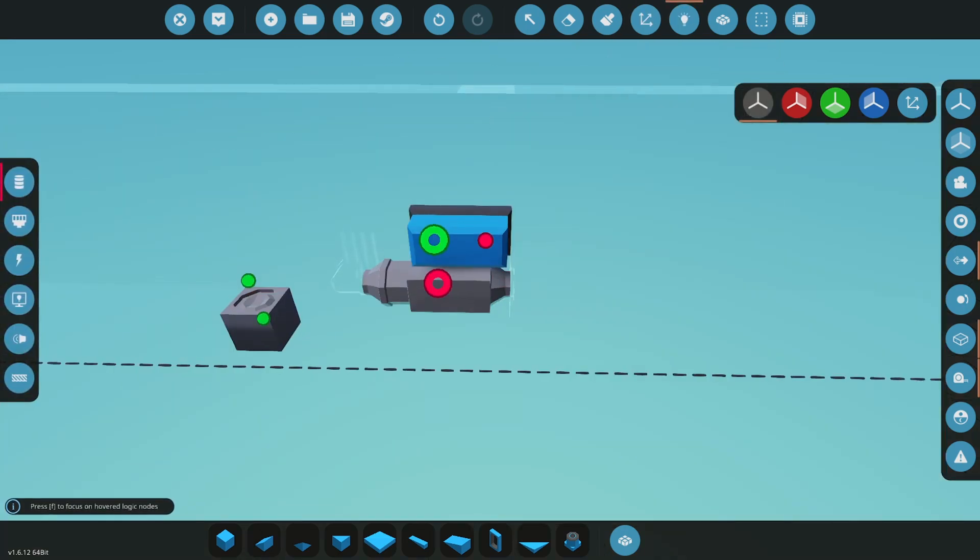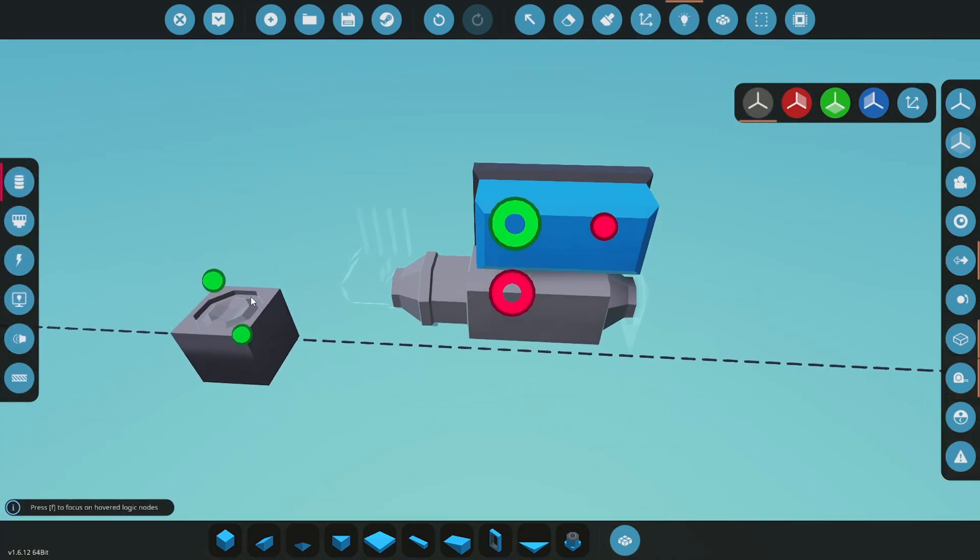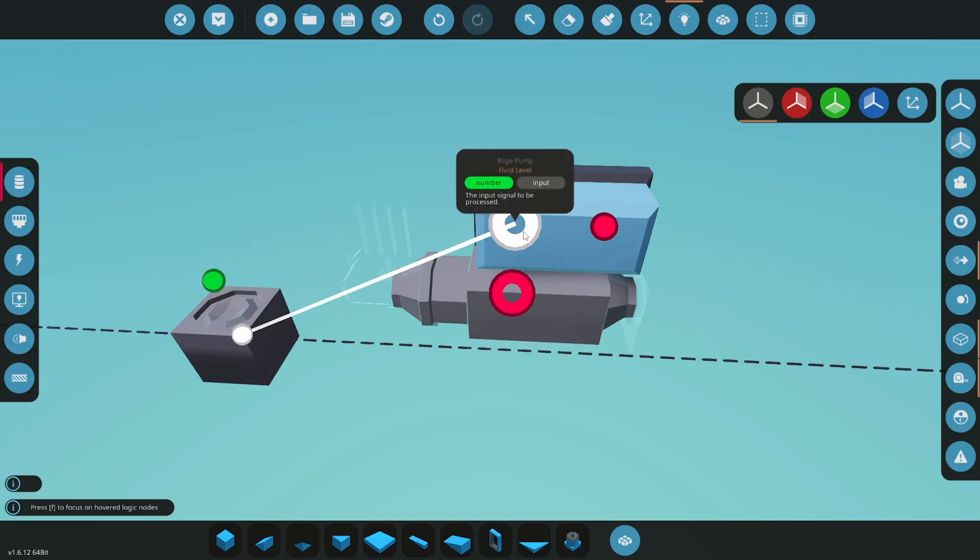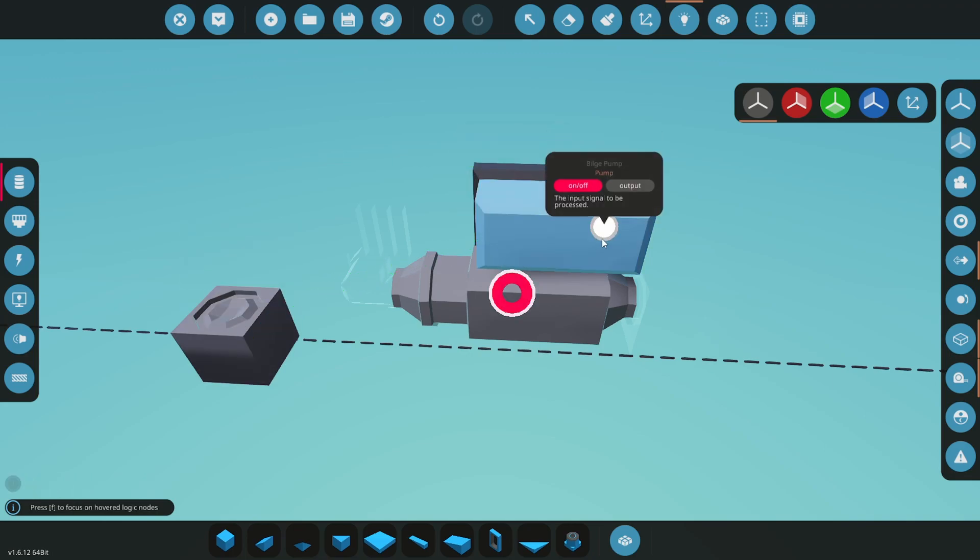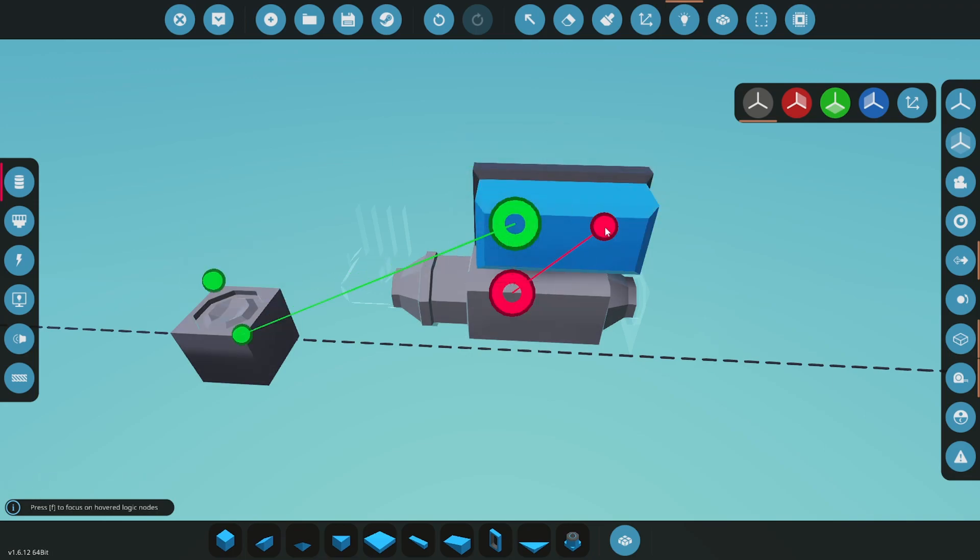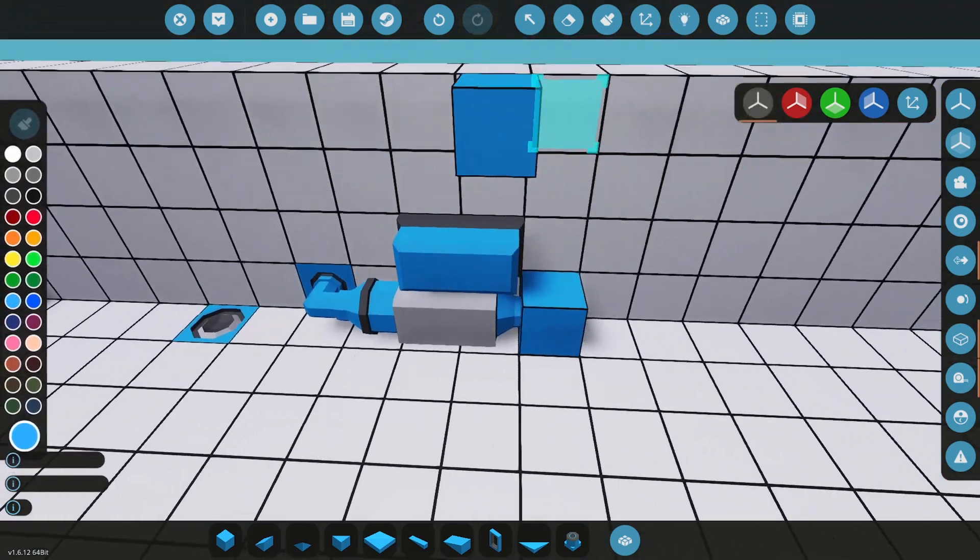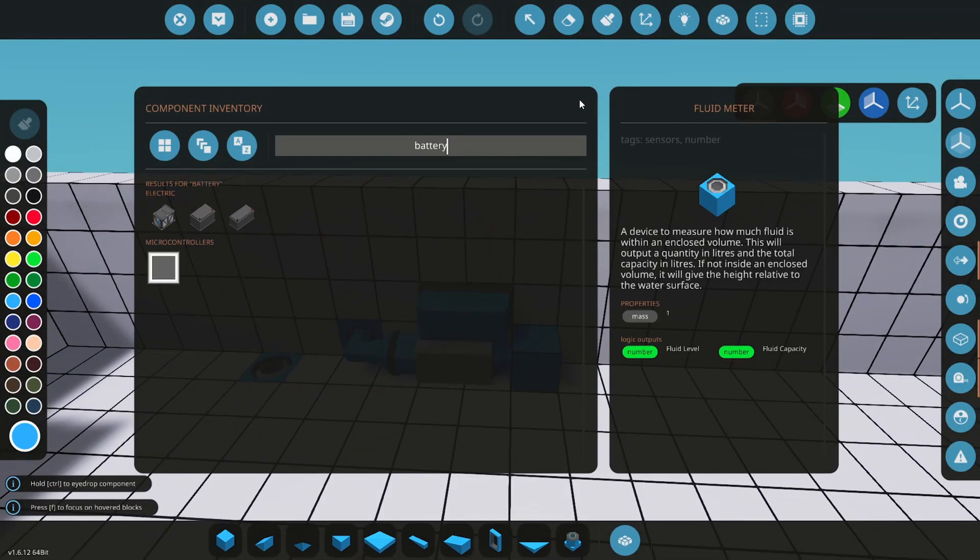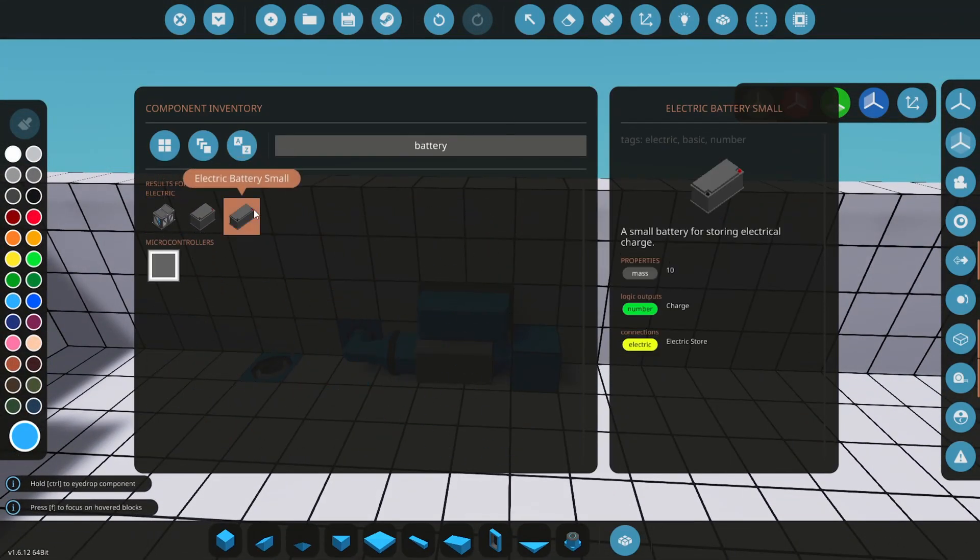Now connect the fluid level on the fluid meter to the number input on the controller. And the on off output to the pump. Connect the pump to your electrical system, and that's it.